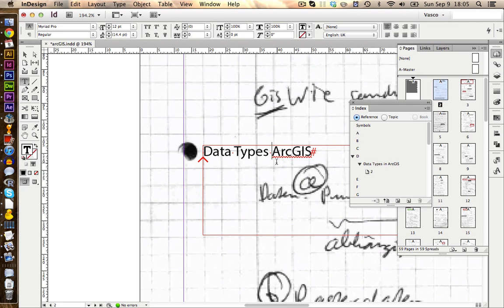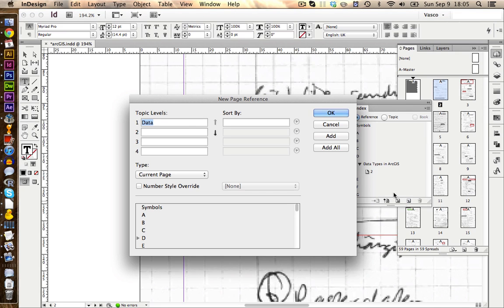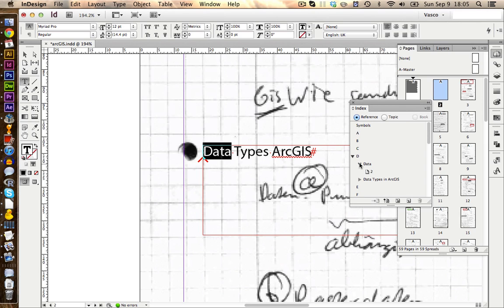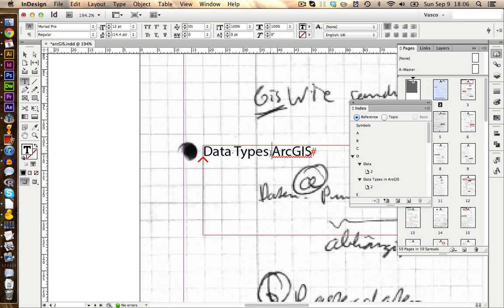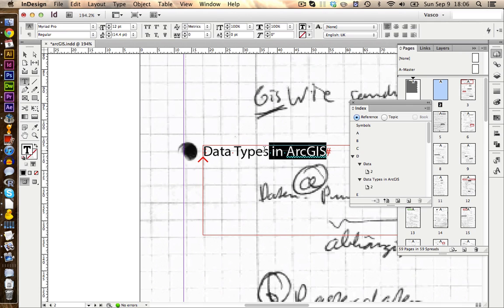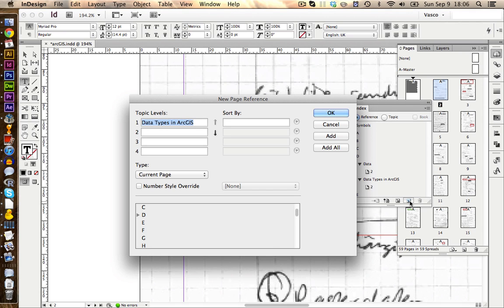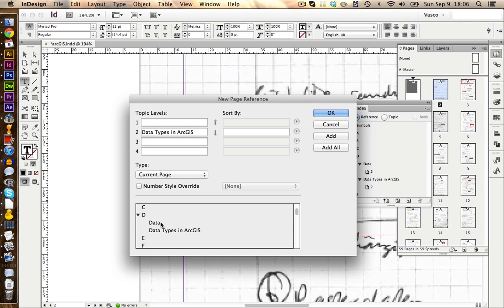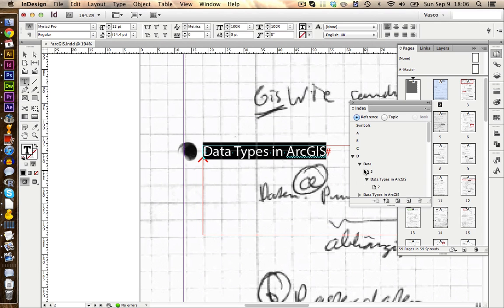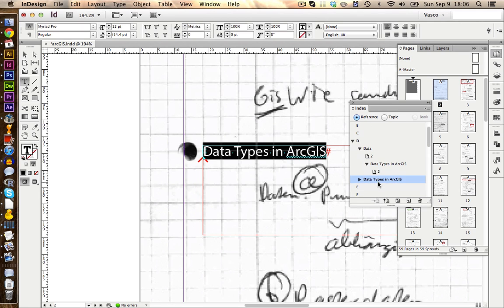This also means that you can include the same word several times in your index. For example, I can use this data again and make a new reference in my index. We click on OK. And now I see I have the data here as well. If I would like to have the data types in ArcGIS as a subpoint of my data, I select this thing again, click on New index reference and this time I'm going to move this down. And over here I can select in the data. If I click OK now, we see the data types in ArcGIS is a subcategory of data. I also choose to keep this one, but I could also delete it over here.